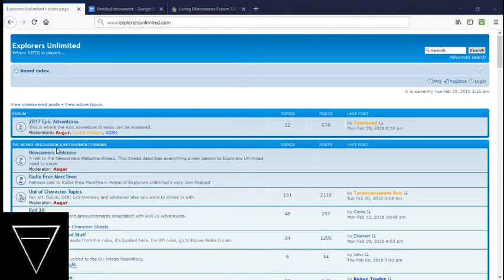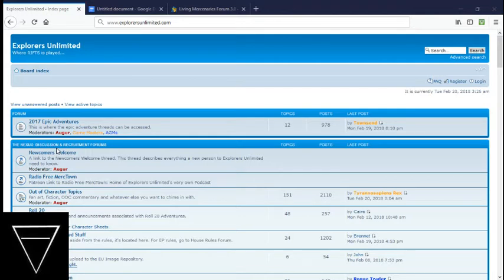Now, most people think role-playing and they're like, ooh, kinky bedroom stuff. No, I'm talking like tabletop role-playing games played online.